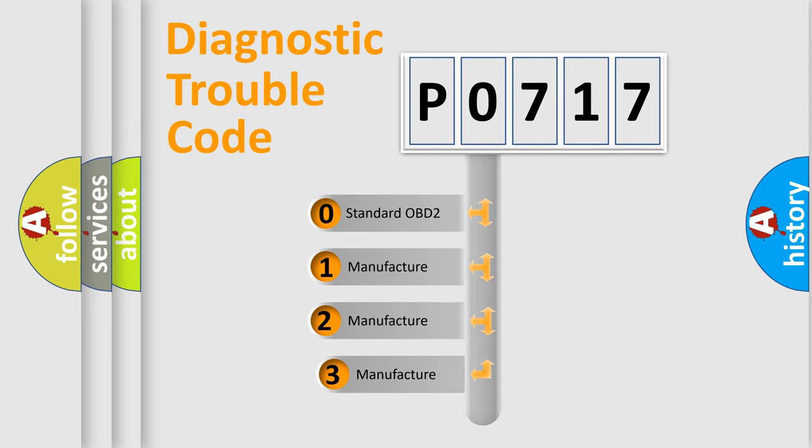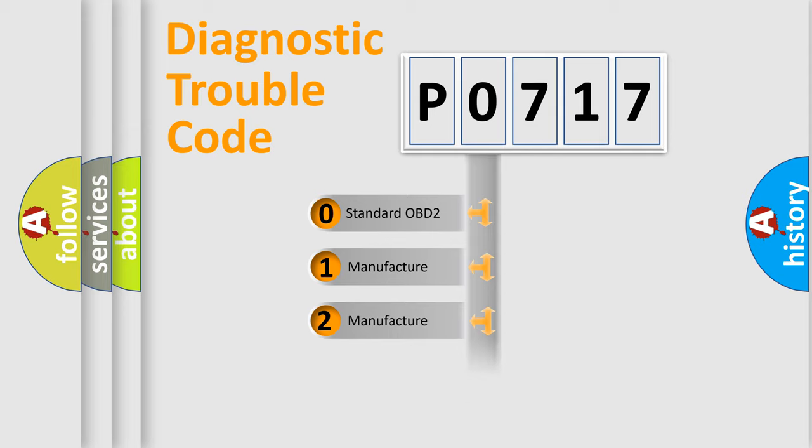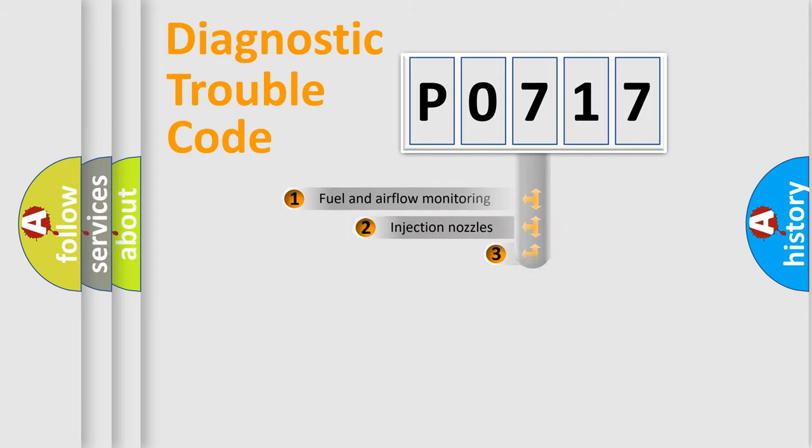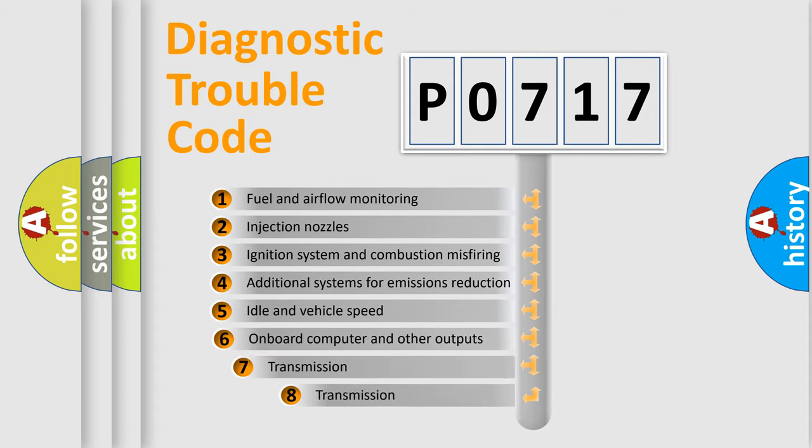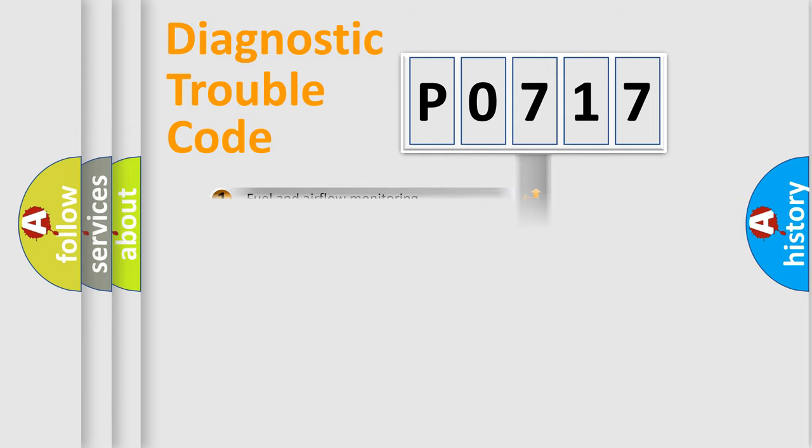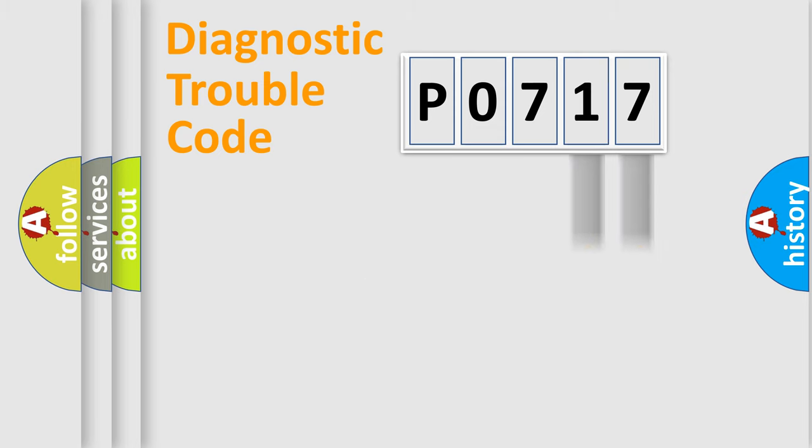If the second character is expressed as zero, it is a standardized error. In the case of numbers 1, 2, 3, it is a manufacturer-specific error. The third character specifies a subset of errors. The distribution shown is valid only for the standardized DTC code. Only the last two characters define the specific fault of the group.